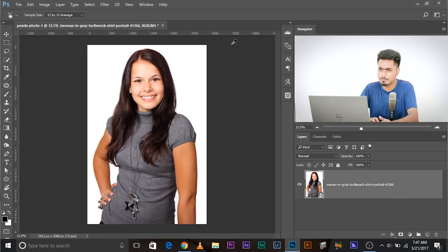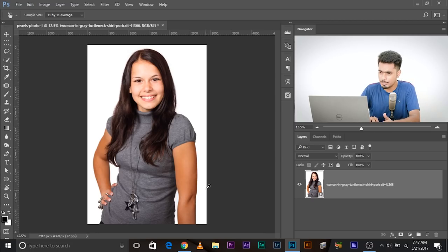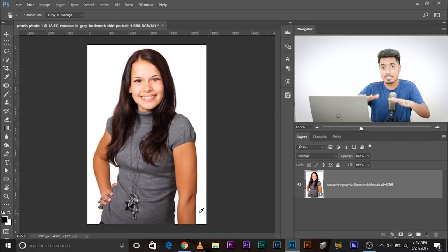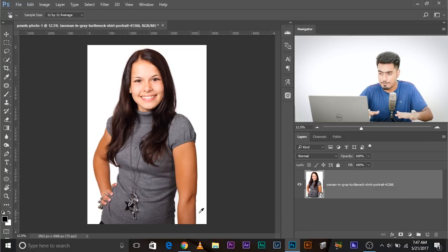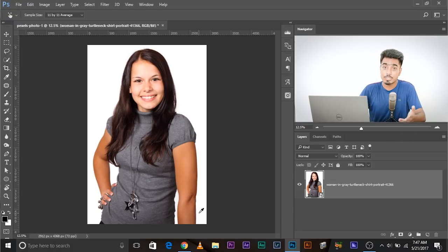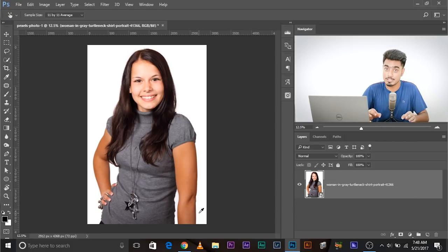Now let's talk about tanning. In this example, her face is bright but look at her hands — they're dark. We need to match them to a level where both go well with each other. We will use Hue/Saturation here too, and sometimes you can also use Curves.